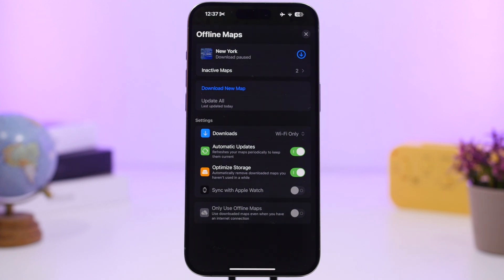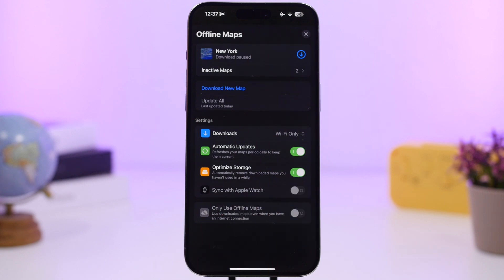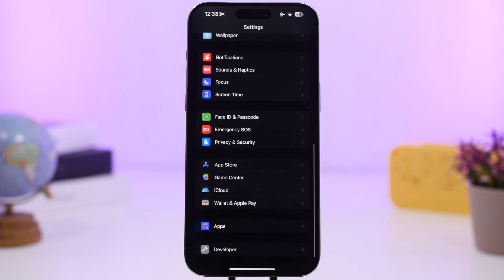In the Maps app, if you have an Apple Watch, you can now sync your downloaded offline maps to it. Go to Profile > Offline Maps and enable the sync button to push your downloaded maps to your Apple Watch.